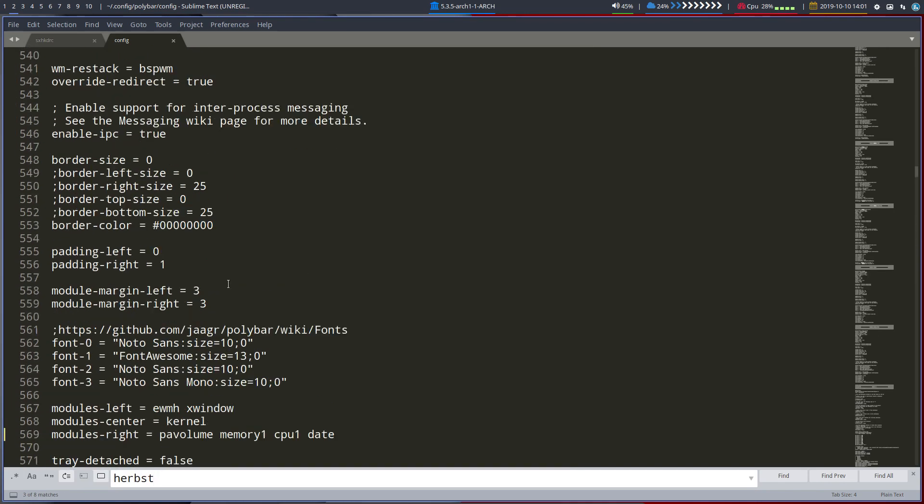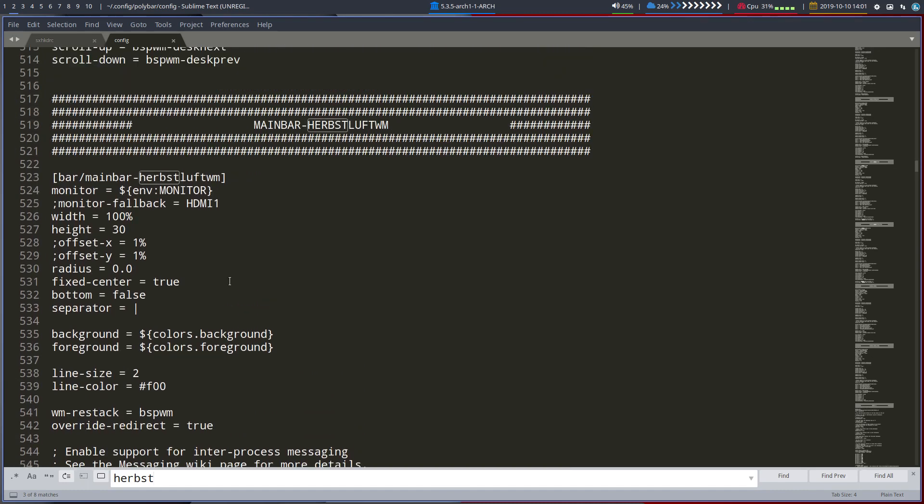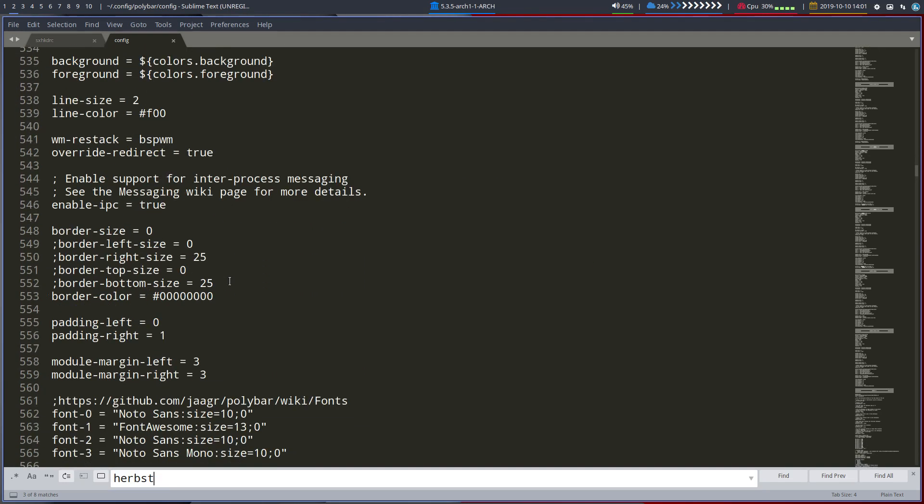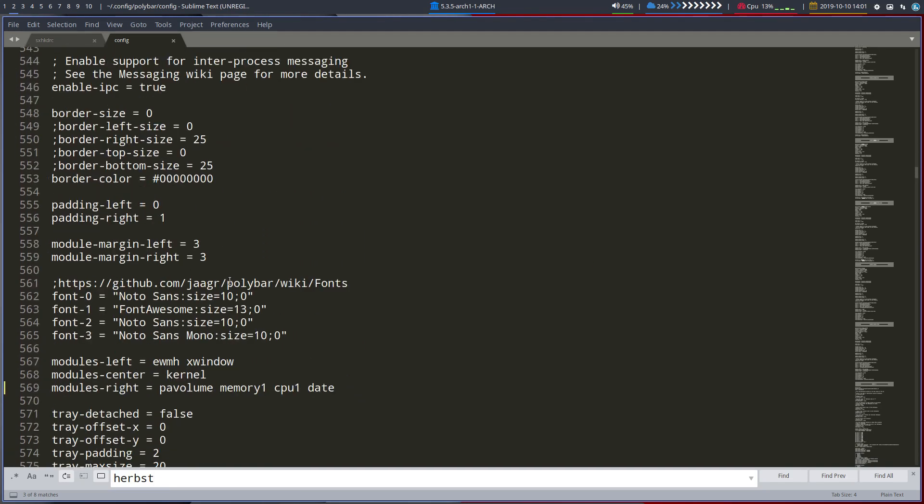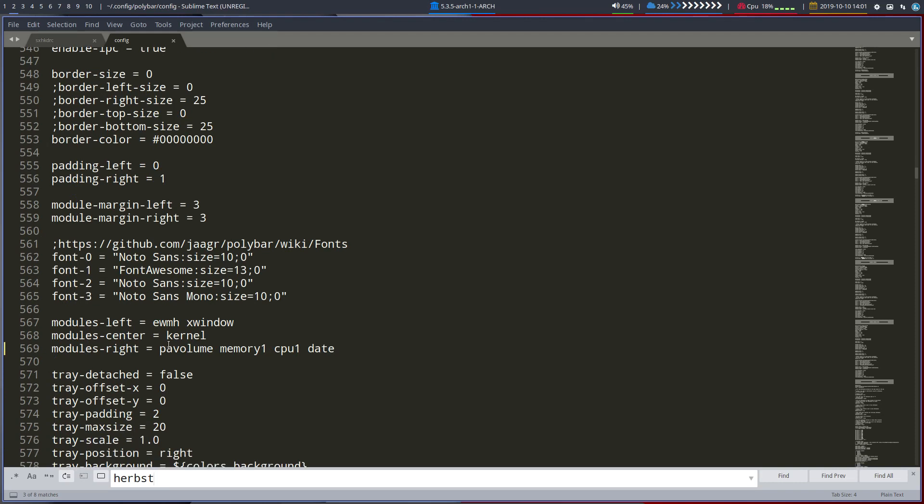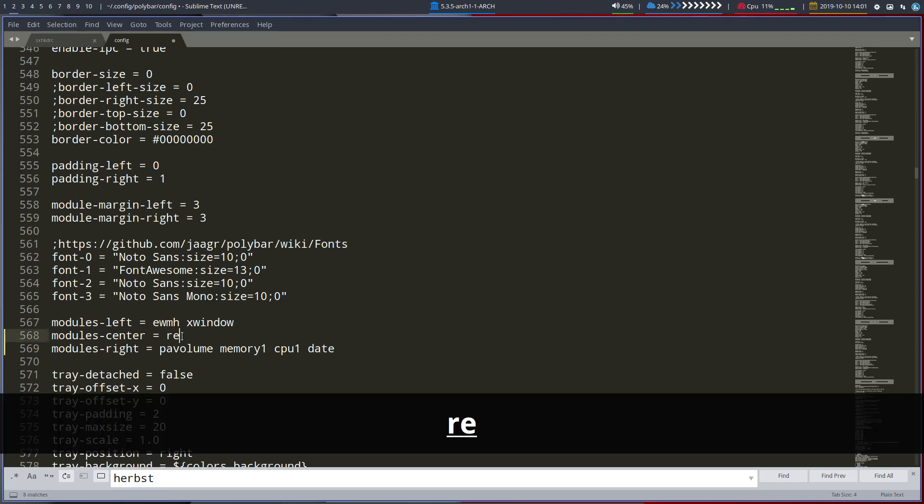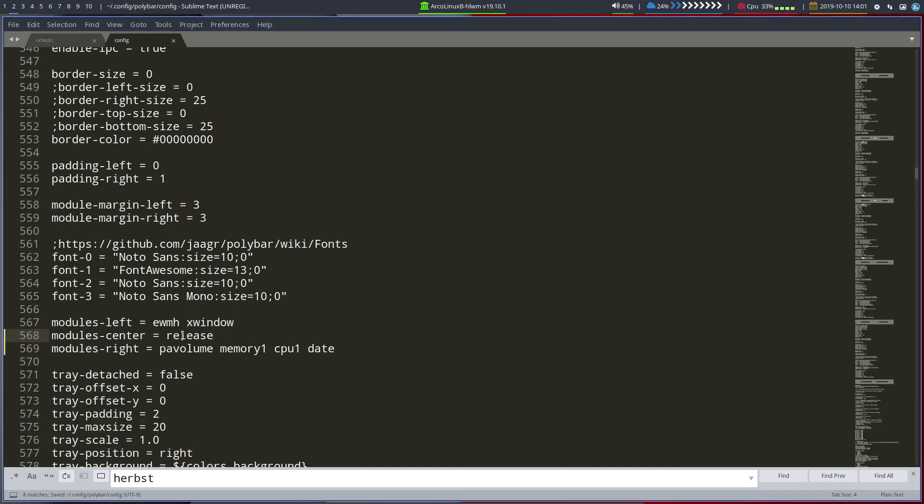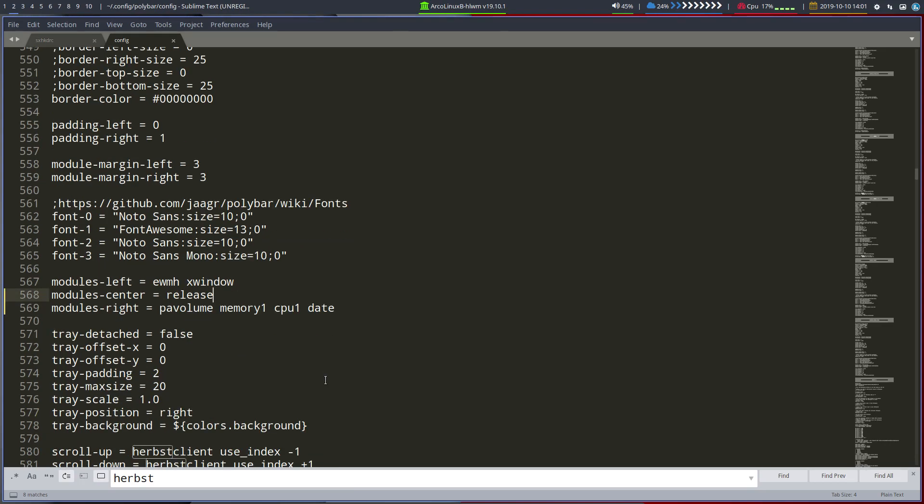I guess that's this one. Main bar. Herbstluft. And instead of kernel we do release. Let me see what it is. Okay. So that's the LSB release thing. So you know what version it is.